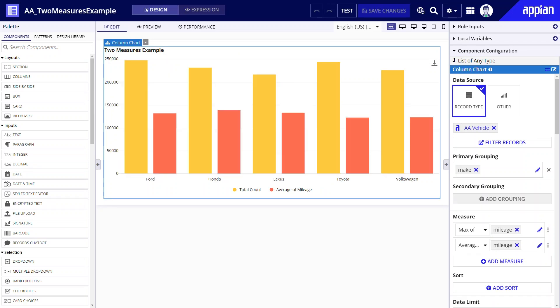To give you an example I created this chart of vehicles grouped by make with data aggregated by maximum and average mileage. Charts with several measures work well in two scenarios.